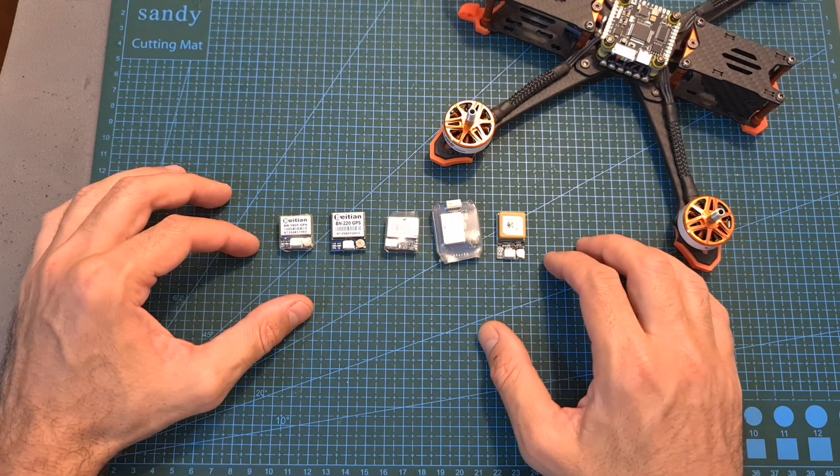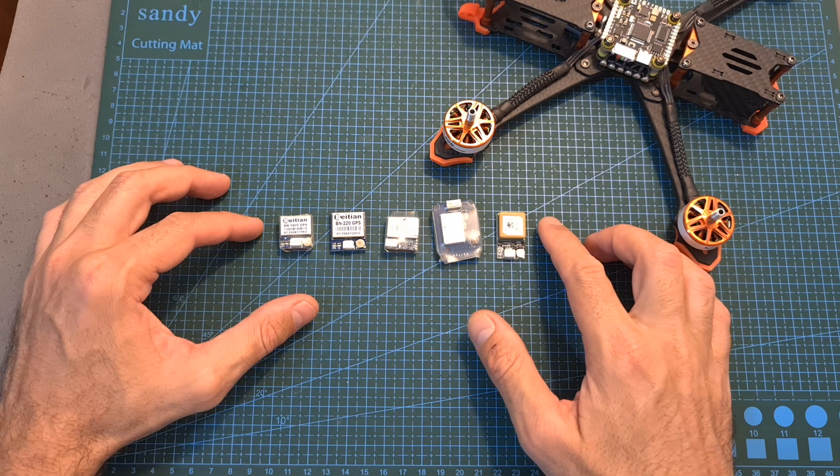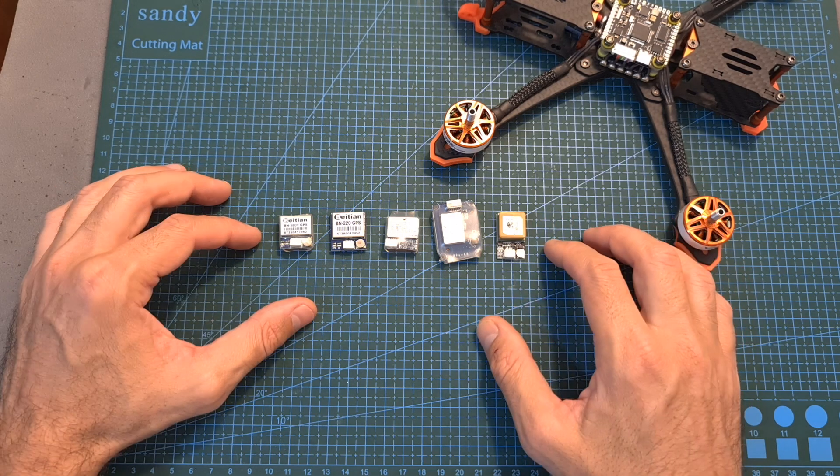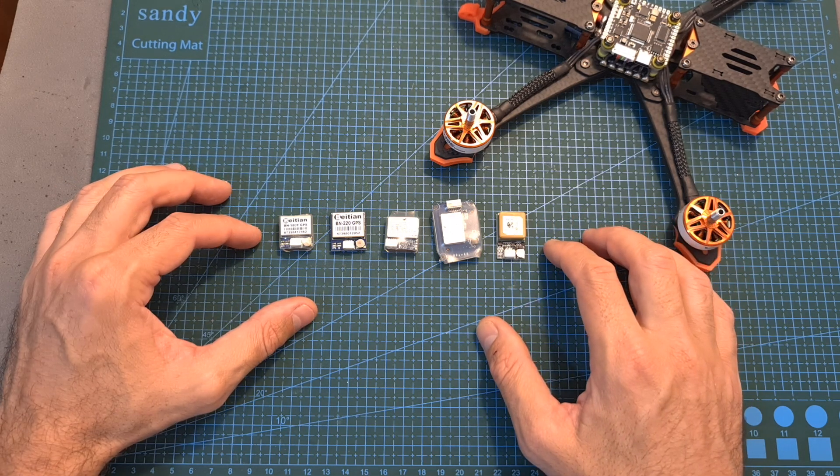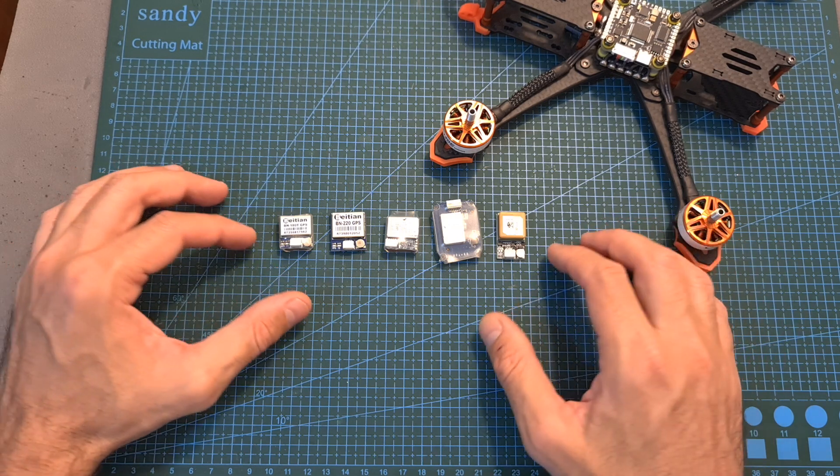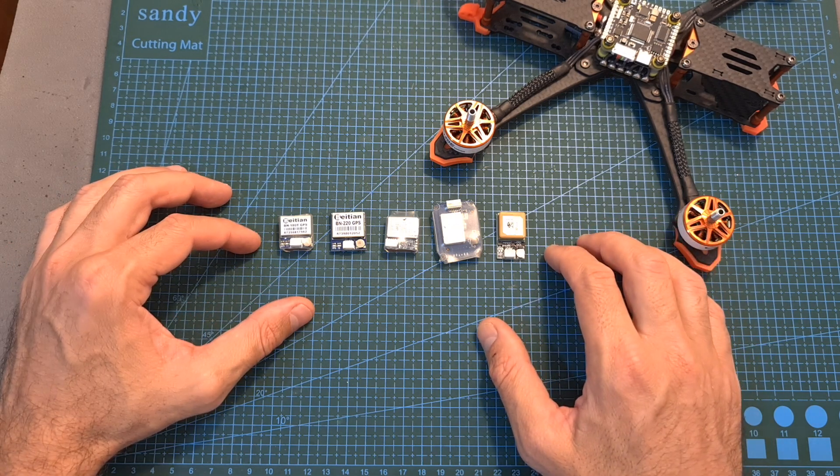In order to set up the GPS rescue feature you need to obtain a GPS unit. There are many available options in the market and most if not all are going to be compatible with your flight controller.